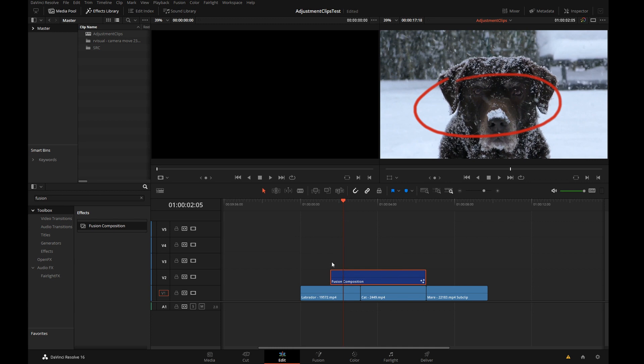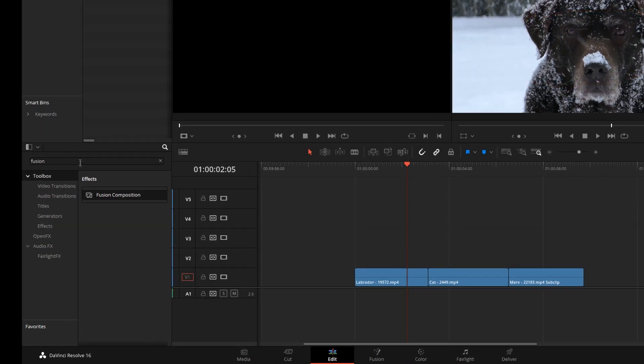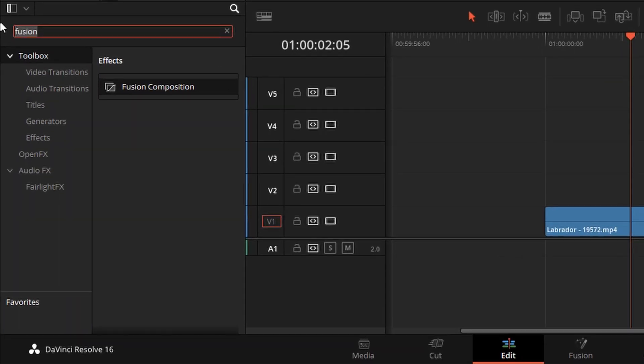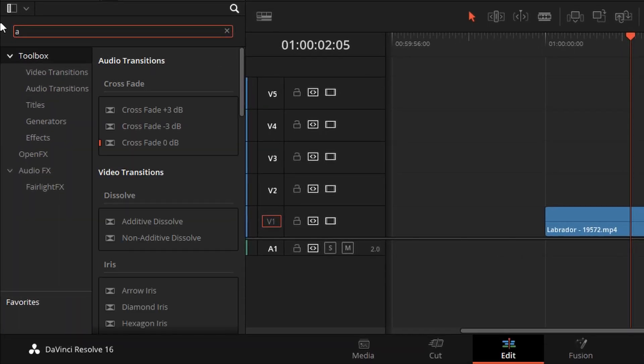So now in version 16 we have adjustment clips that are actually quite interesting and if you come from Premiere or Media Composer this concept is probably very familiar to you.